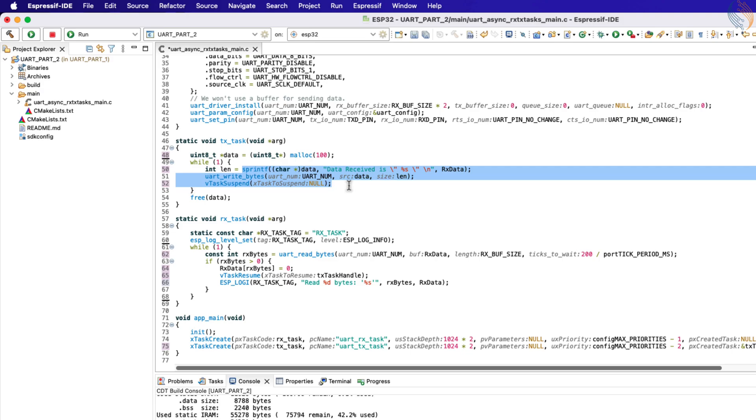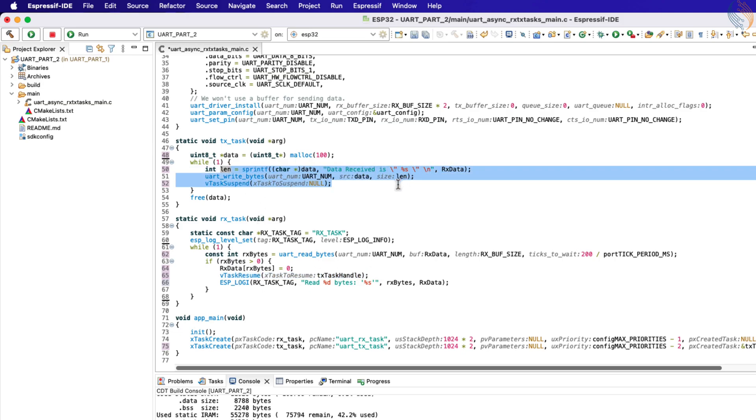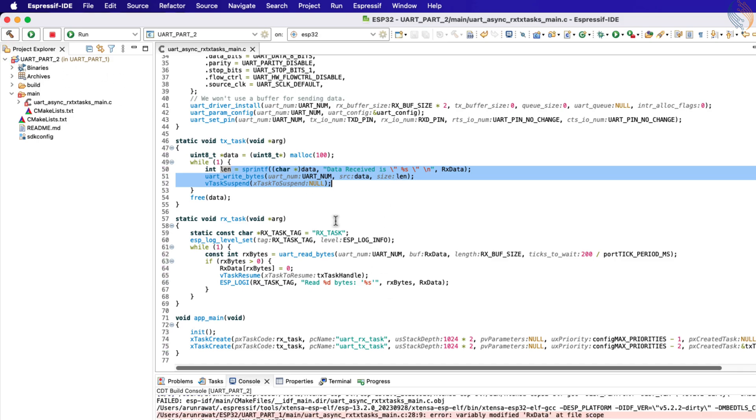So if the RX task receives some data from the UART, it will resume the TX task. The TX task will modify the received data and send it back to the UART. After sending the data, it will go back to suspension and wait for the RX task to resume it again.